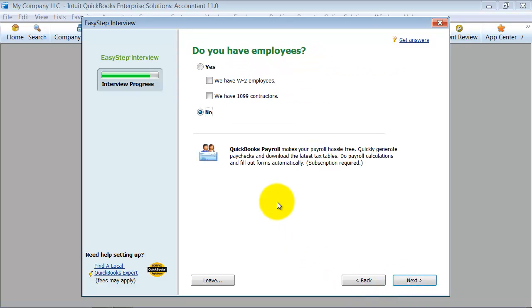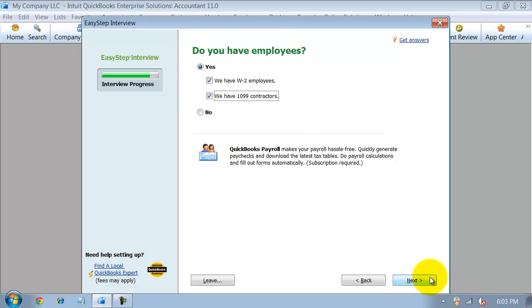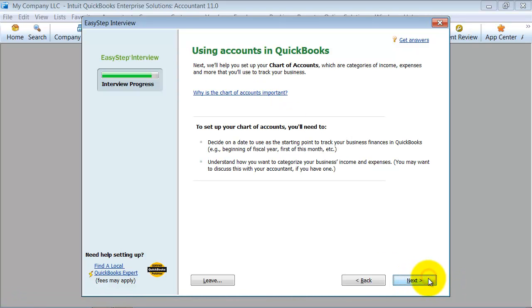Do you have employees? Yes I do. I have W-2 employees and 1099. W-2 of course means that they're official employees. You pay them on payroll. 1099 means you enter a bill and pay them by a check.